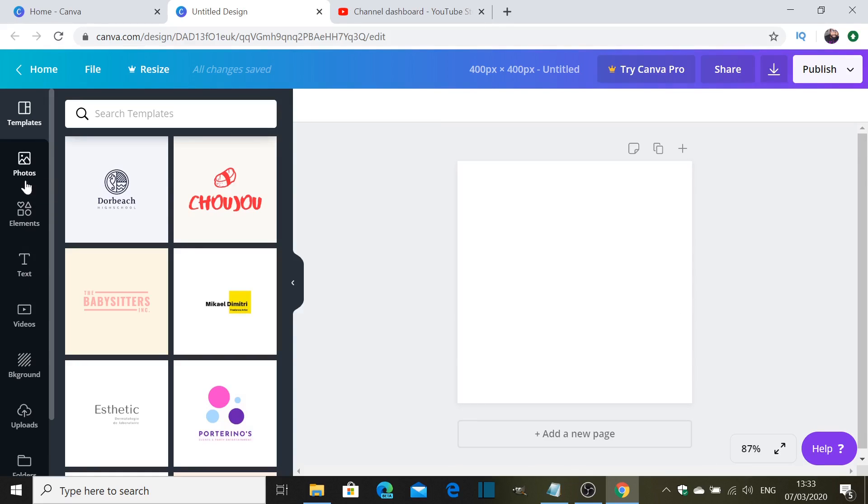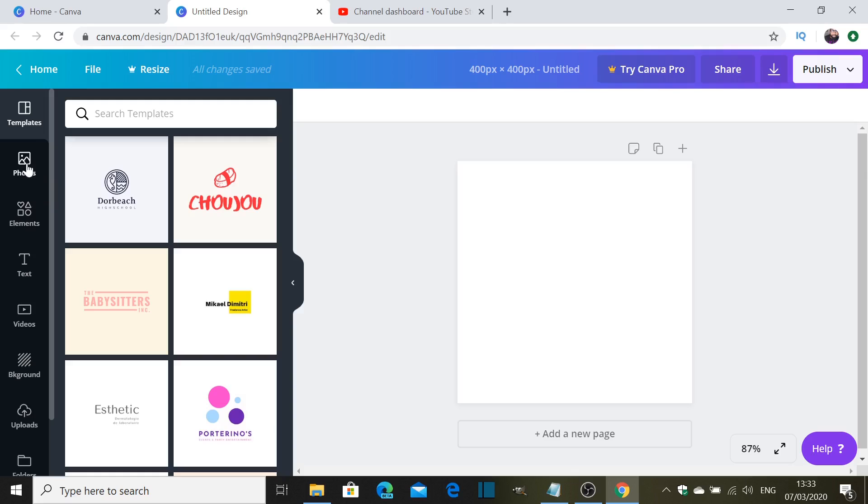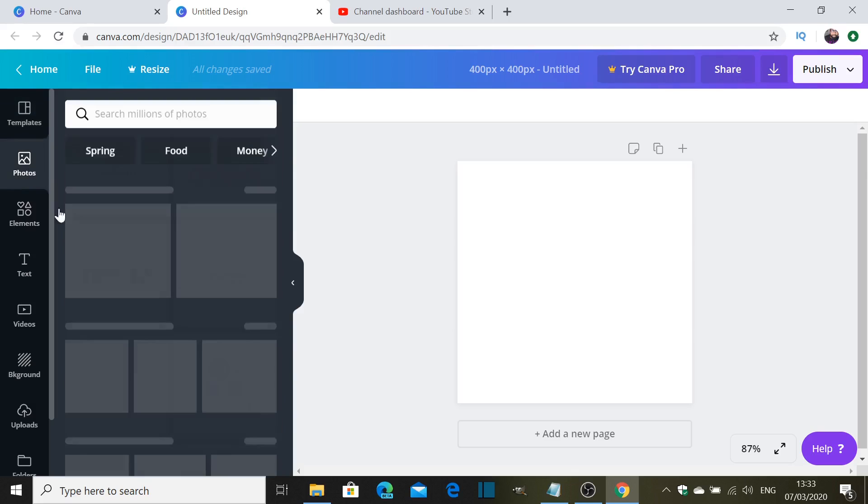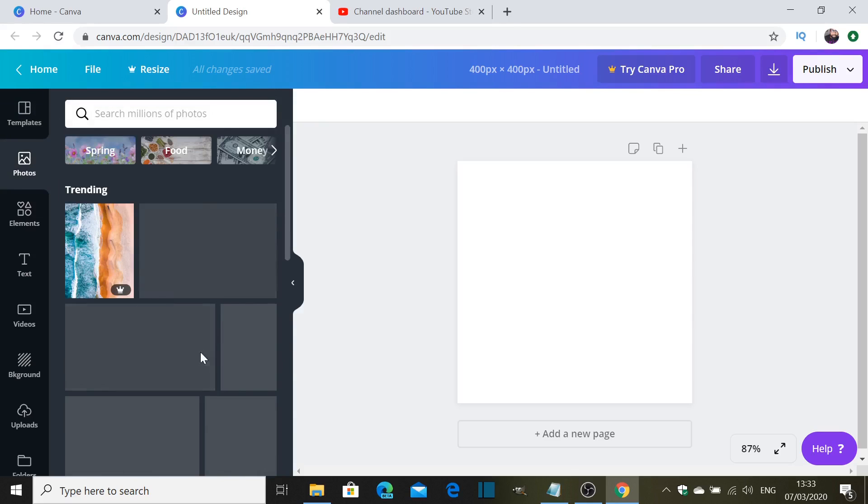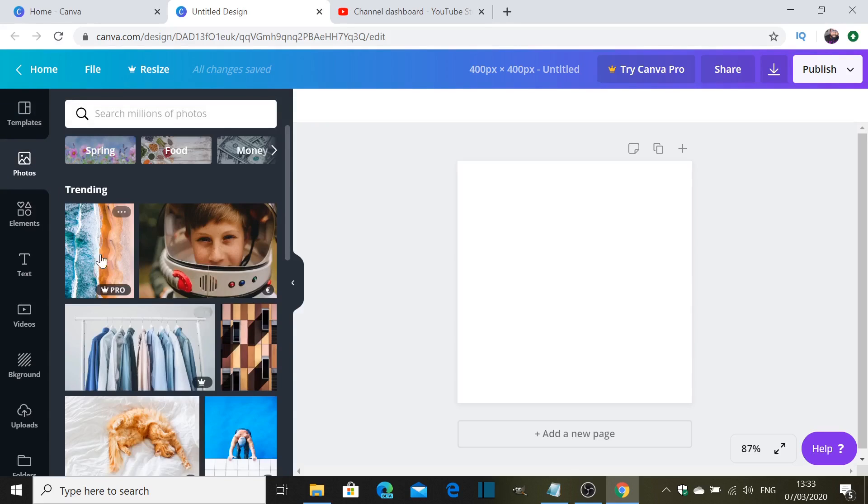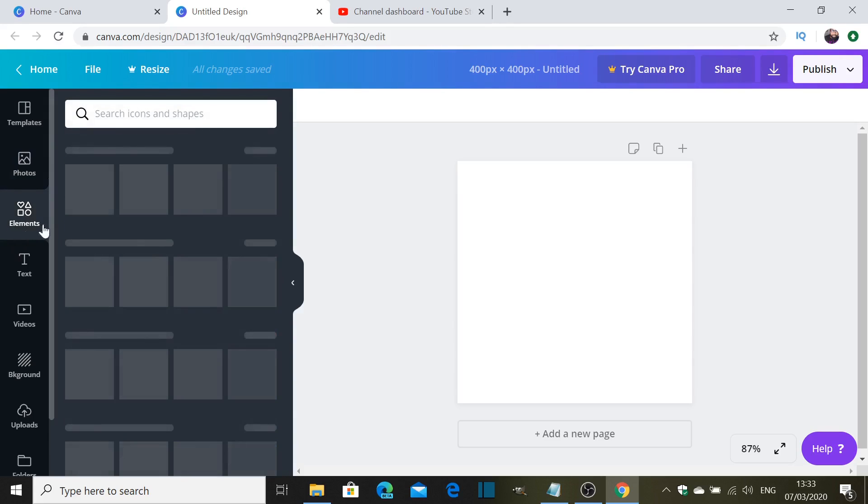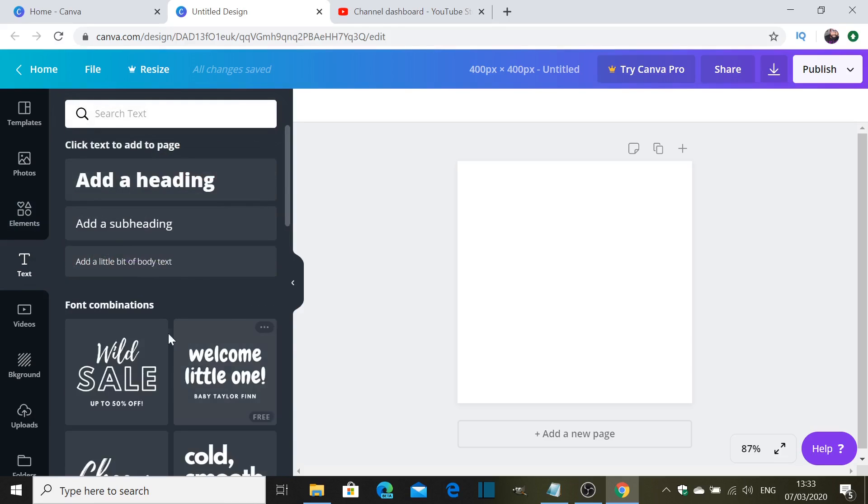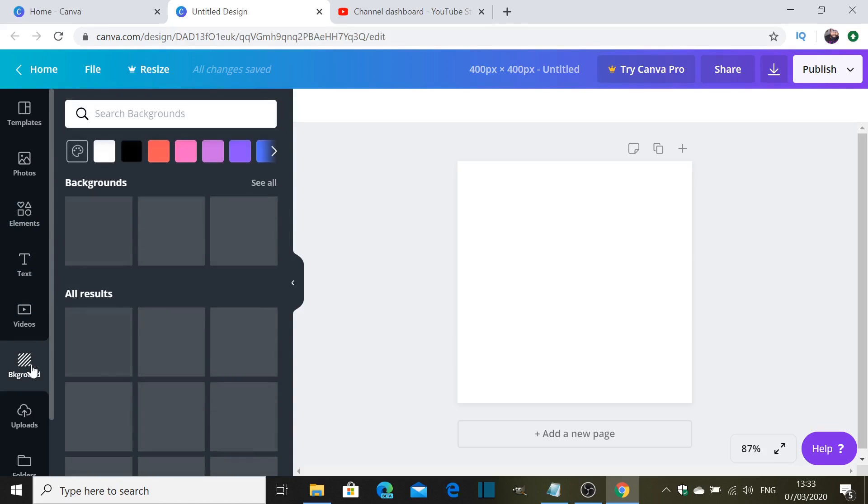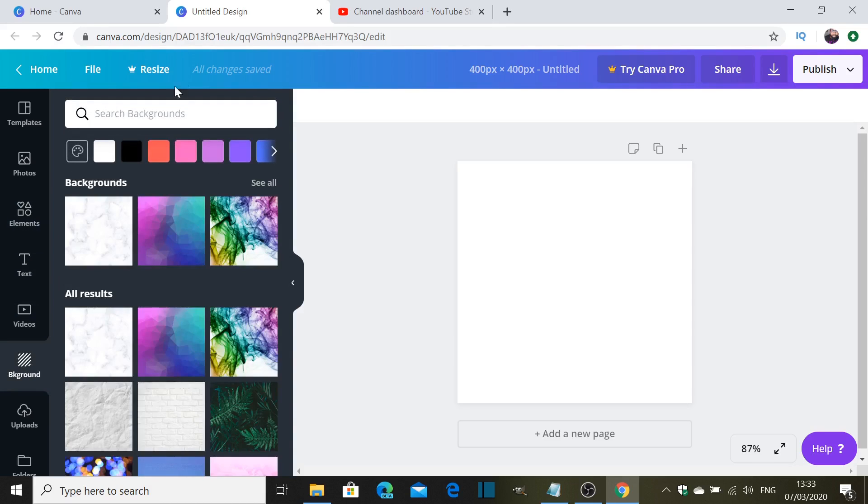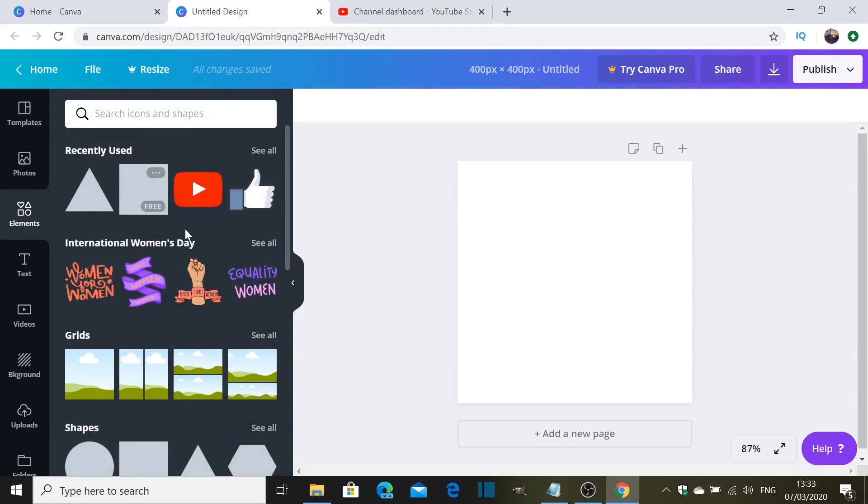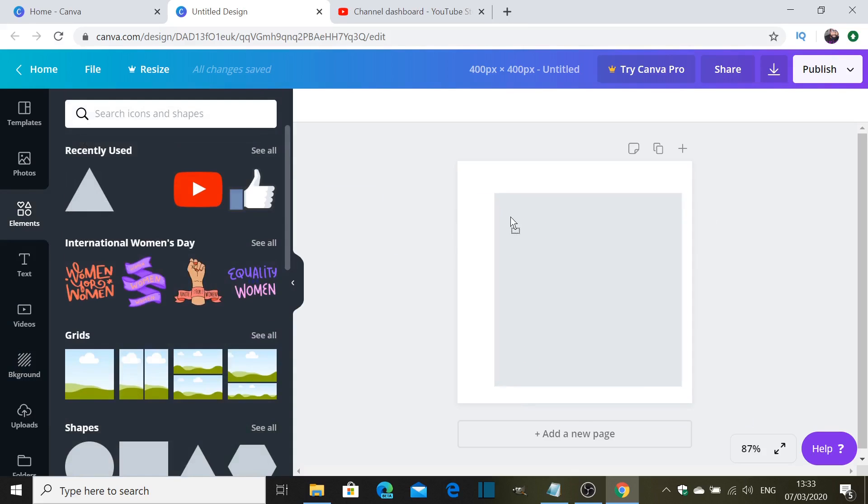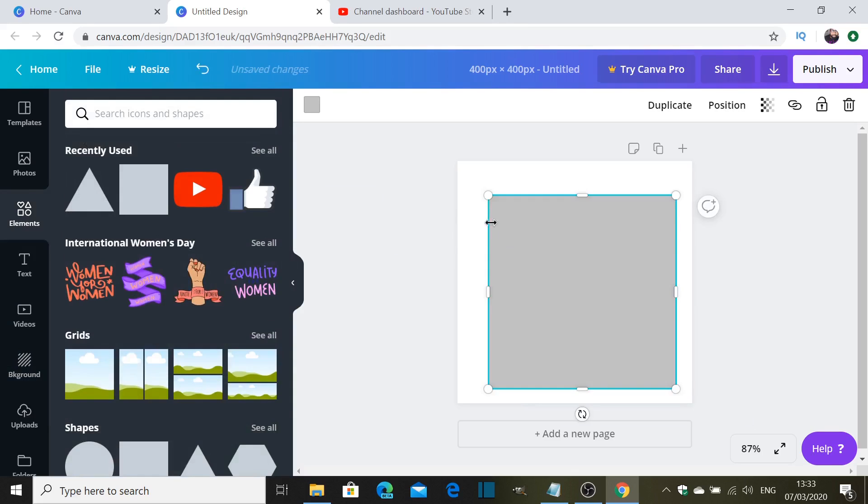Now what you have is you have the canvas that is already that size we chose. On the left side here is the menu. What you have here is the photos, you can pick any of the photos depending what project you're working on. So we will need elements, which will give us all these shapes that we might need to use, text as well. You get to change the background if you want to do that.